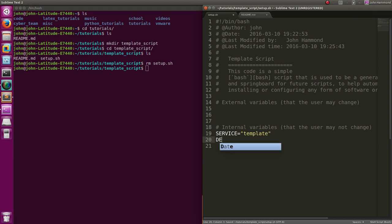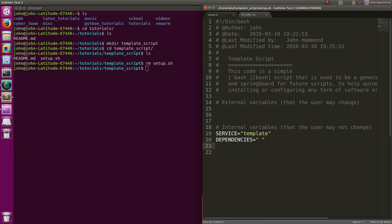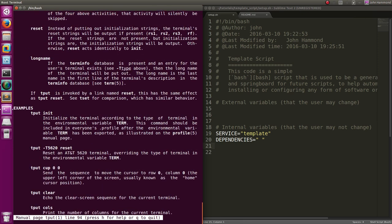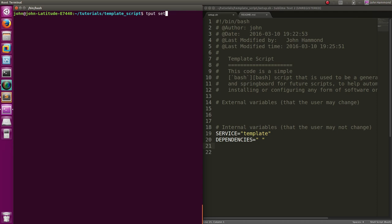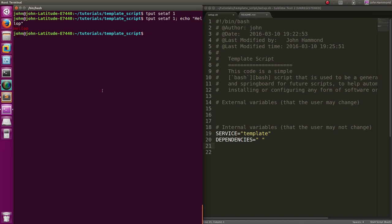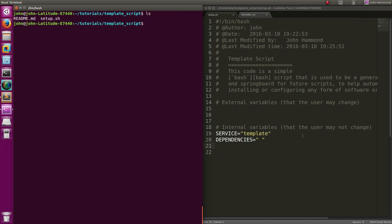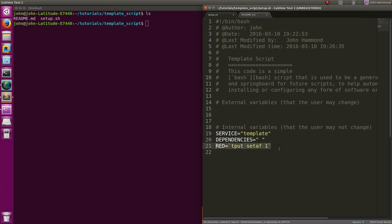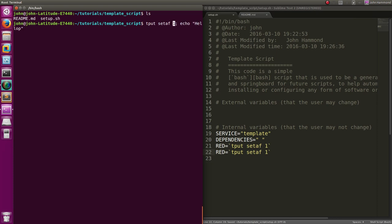We're probably going to have dependencies that we need to be able to work with and install. Right now I'm going to make that an empty string. And for readability, I think in our script we'll have some colors. We can set that up using the 'tput' command - if you've never heard of that, you can 'man tput' to read about it. We can use 'tput setaf 1' and that will make it red. Two is green.